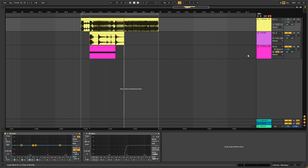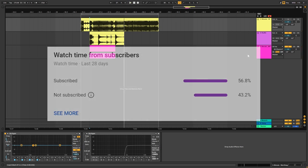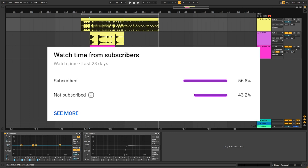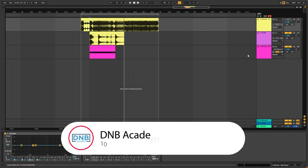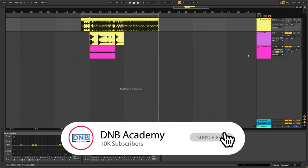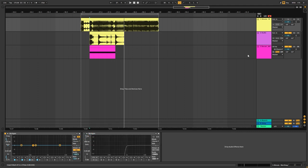But before we get started with the video, there's actually more than 50% people subscribed to the channel now, so thanks a lot for the support guys. If you're watching this and you find this useful, make sure you get subscribed so we are able to bring you more free content in the future. With that being said, let's get into the video.